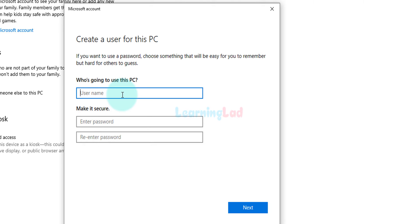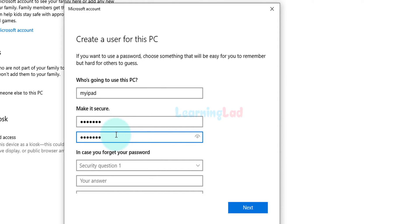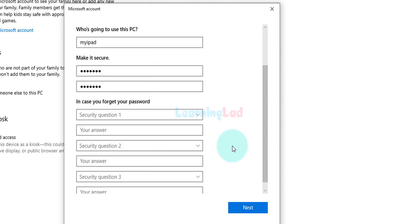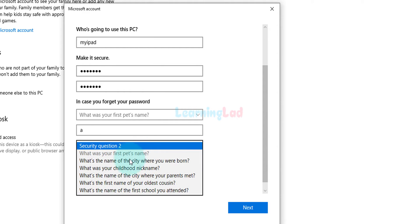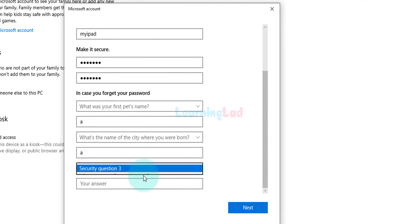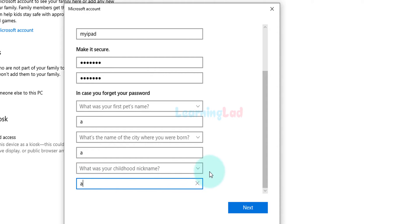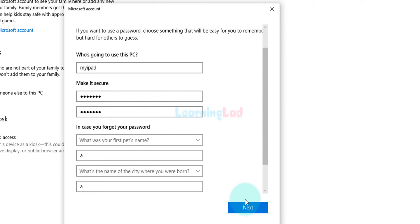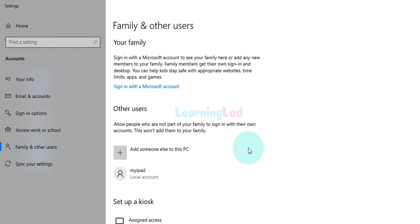Now we need to provide the username — I will say 'my iPad', but you can give any name. Then you need to provide a password and enter the security questions. You can enter dummy values or proper answers. After entering these details, remember the username and password that you have set, as we will need these later. Click on next and a local account has been added to the computer.